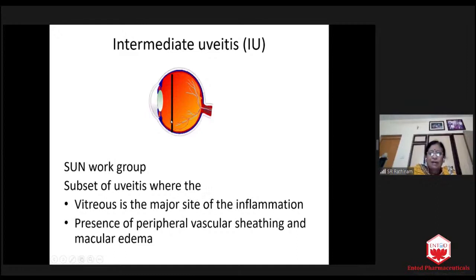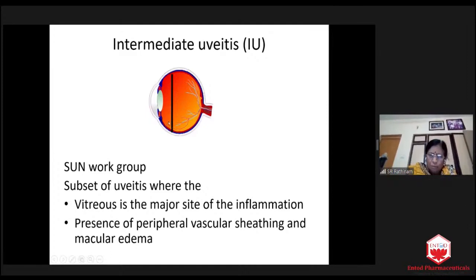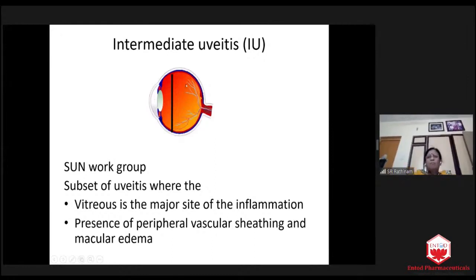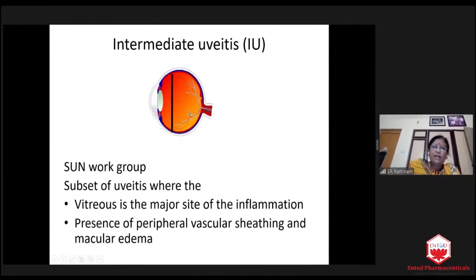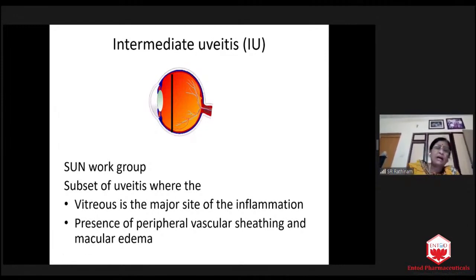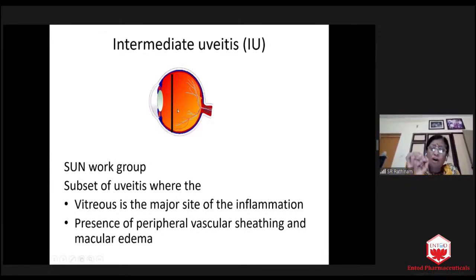The presence of peripheral vascular sheathing and macular edema will be there. Just because macular edema is there, we cannot call it pan-uveitis. This is a structural damage of intermediary uveitis — you will be seeing uveitis or inflammatory cells more in the intermediate zone. You may have some spillover inflammation here, and you may have macular edema. But this vitreous will be clear. The more intermediate uveitis cases you see, you will not have any doubt. Inflammation is localized in the intermediate zone.